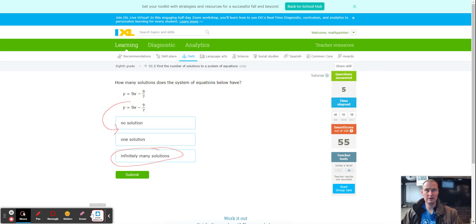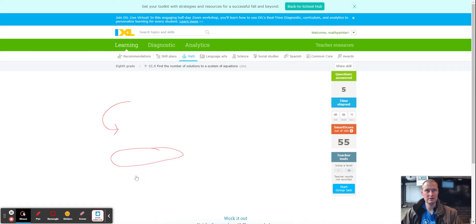Rolling right along — take a look at these two equations: exactly the same slope, same y-intercept. Infinitely many solutions again.